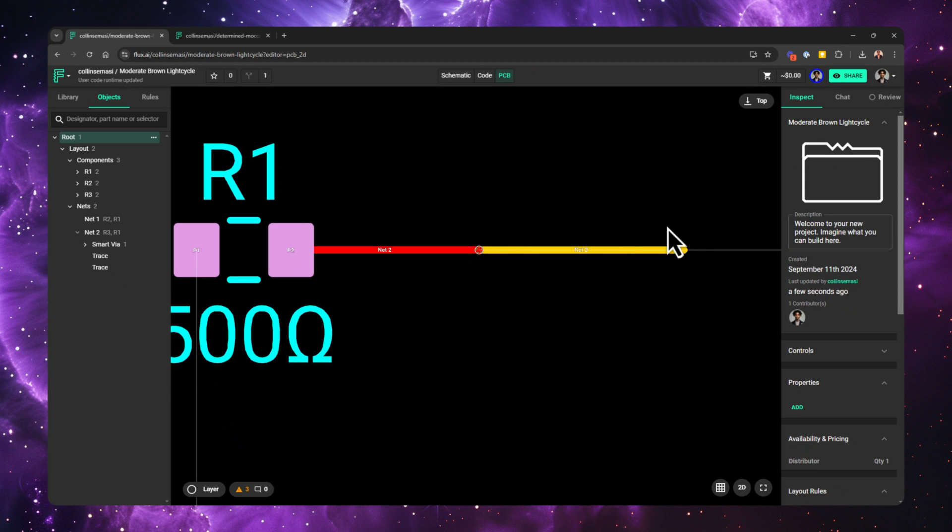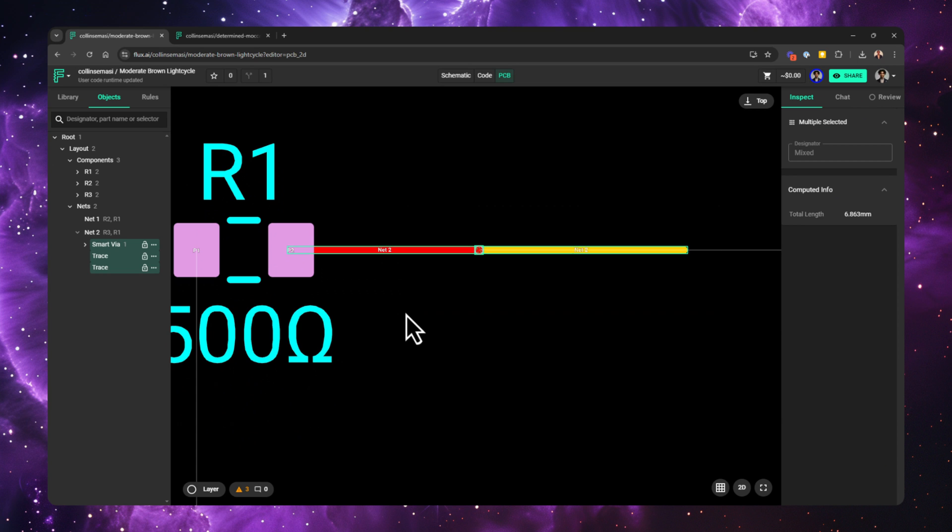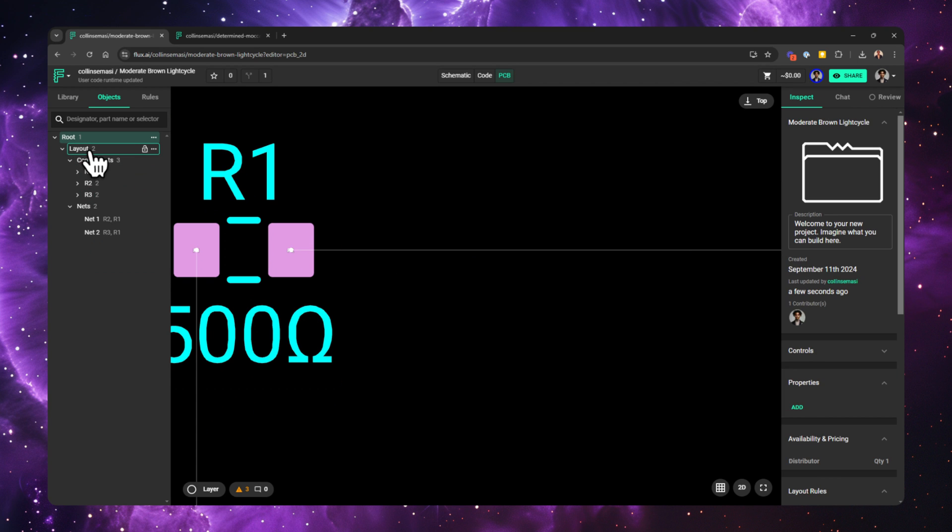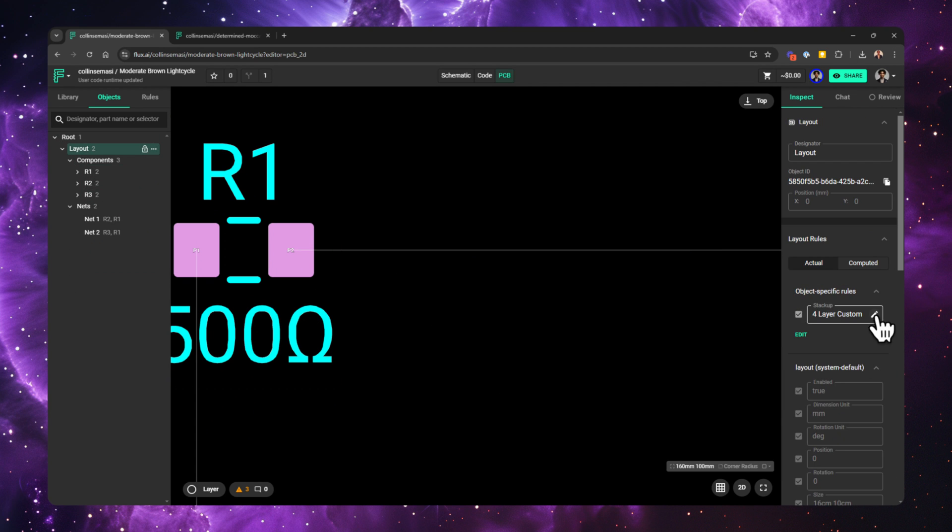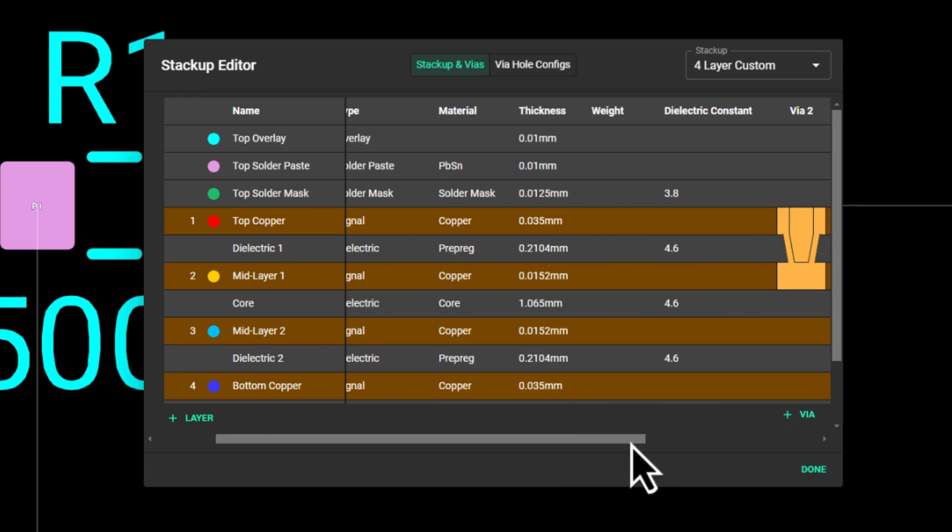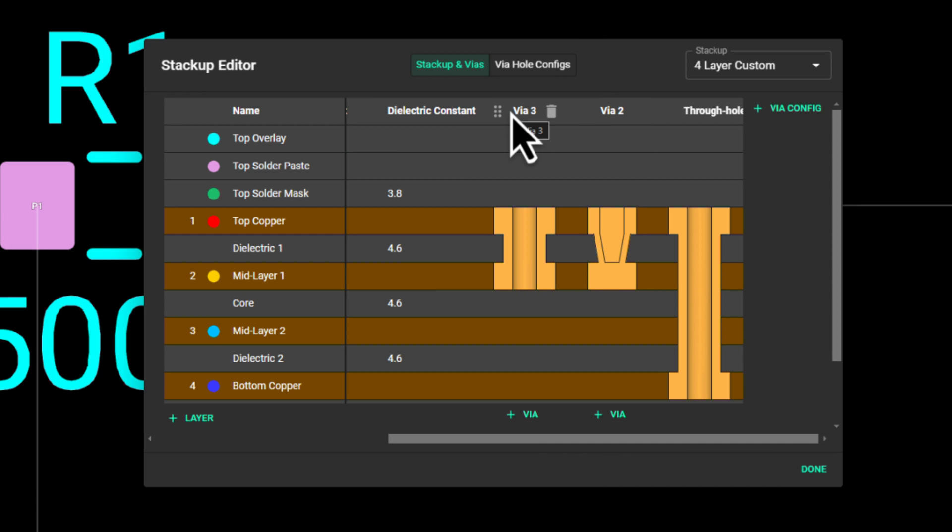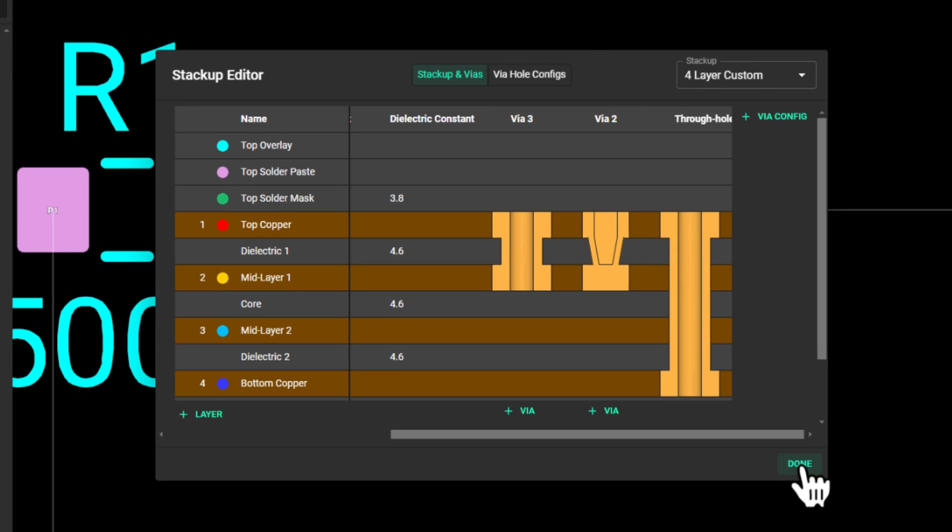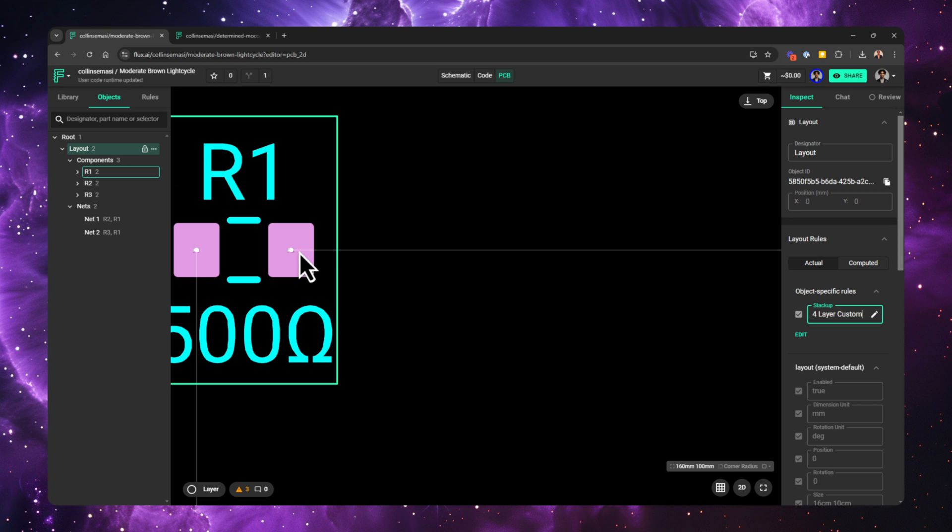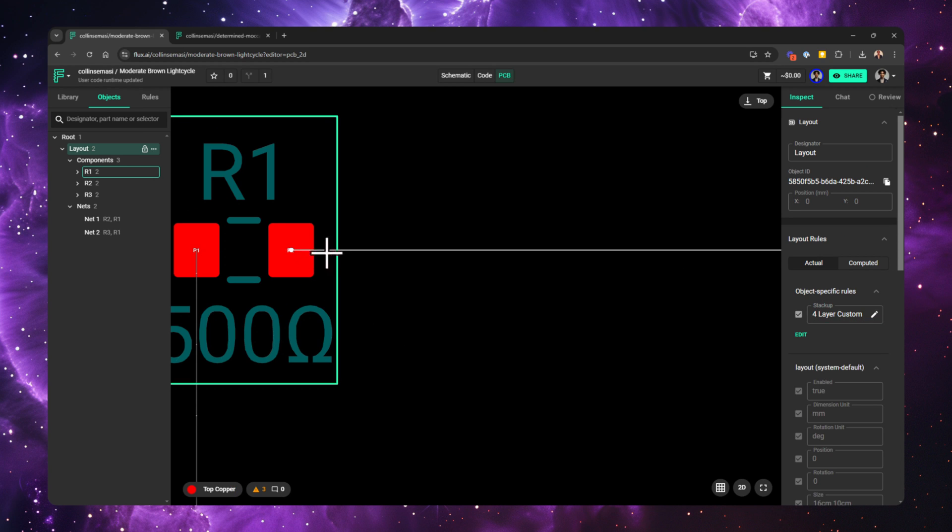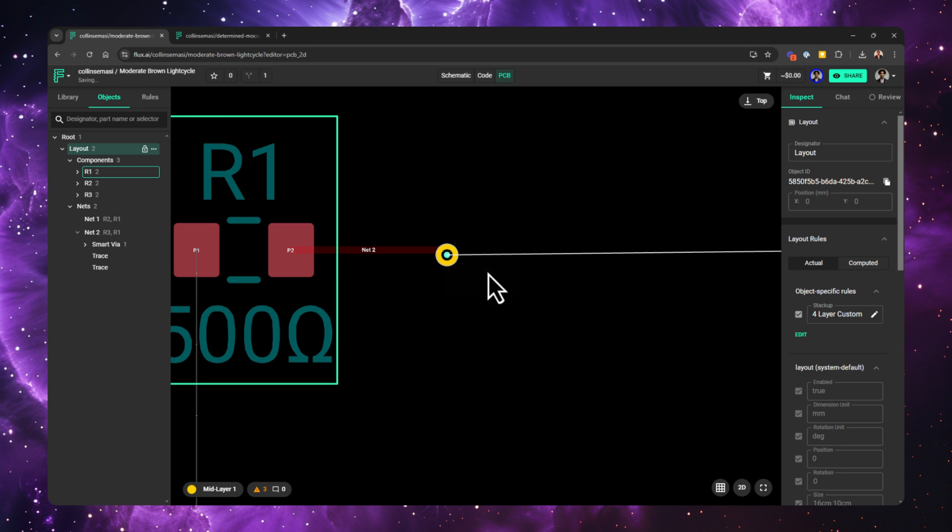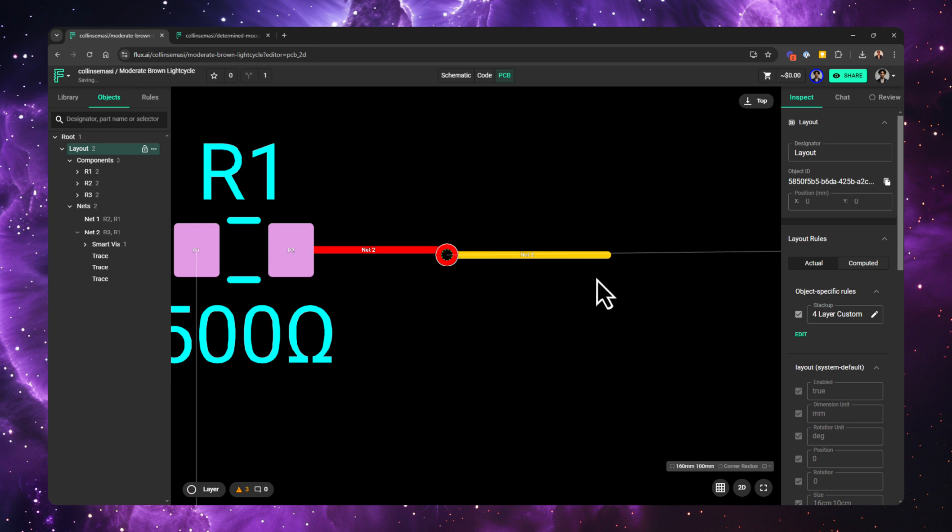Delete the trace and go back to the stackup editor. I'll drag the blind via such that it comes before the microvia. And this means now that the blind via will have a higher priority. You can see this is now the blind via, and this is how it is represented visually.